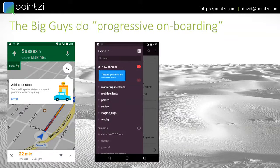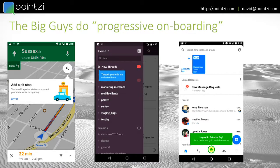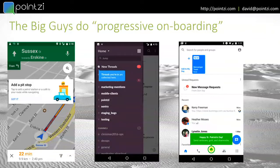The big guys do a thing called progressive onboarding, which is that they actually educate you as you go in terms of how to use the app. If you've got a single-purpose application, a lot of people try and build the onboarding into the flow. But over time, you build more features into your application and you actually have low uptake of those features. So the idea of tips, tours, and modals is something that's quite common in the web world.